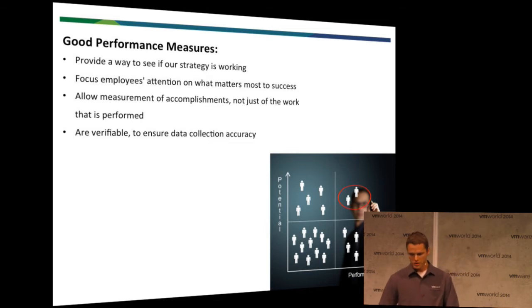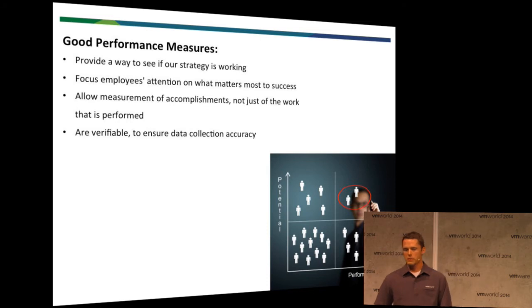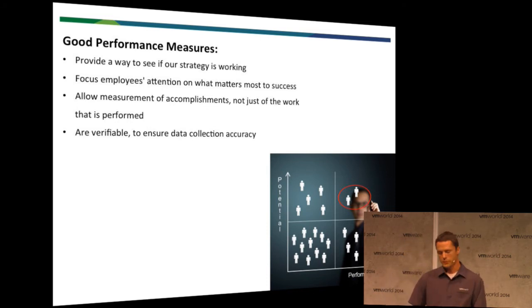We also need to make sure that these are verifiable. So, as we go through, we need to be able to do more than just say that something's better. We need to be able to show the results.